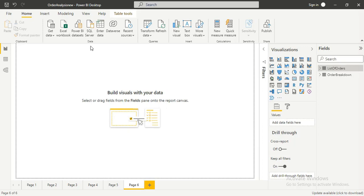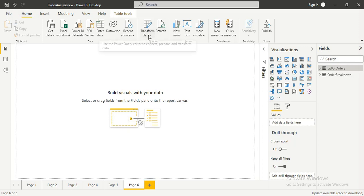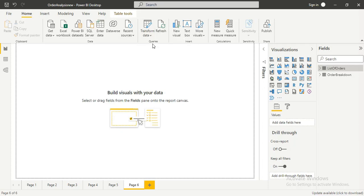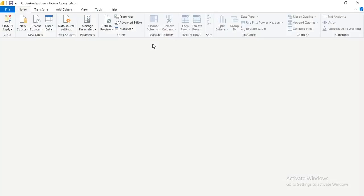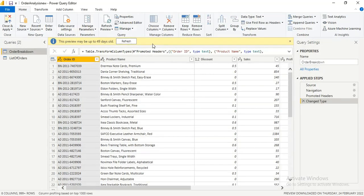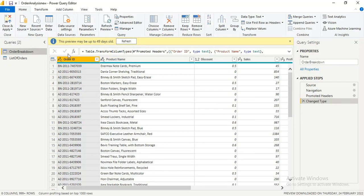To bring in an entirely new data source, I'm going to go to the Home tab and click on Transform Data, then click on Transform Data again. This is going to open the Power Query Editor. Let's allow it to load — this is the Power Query Editor, and this is where we are going to replace the data source.